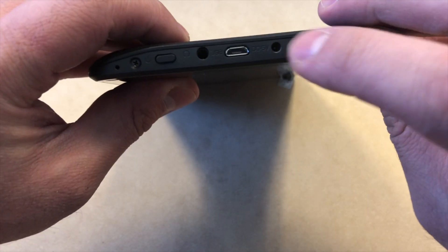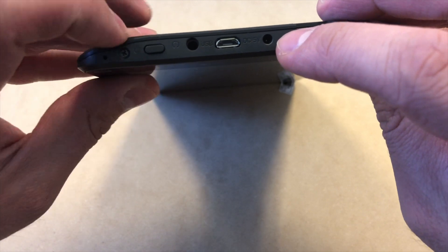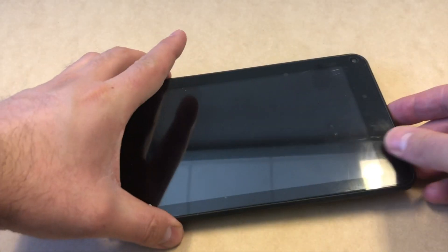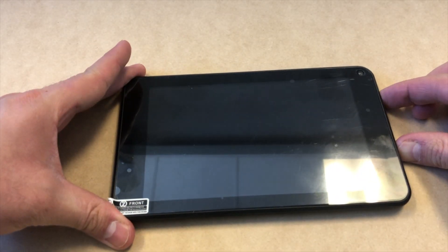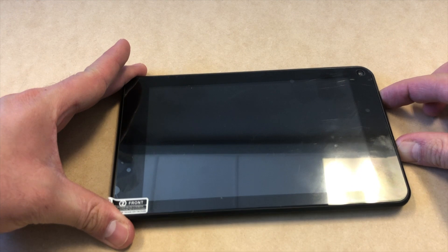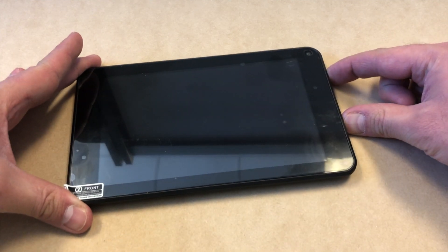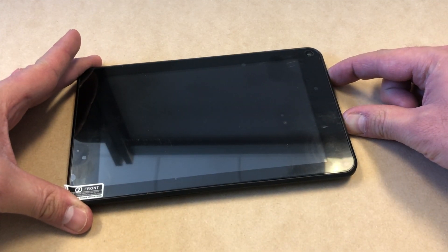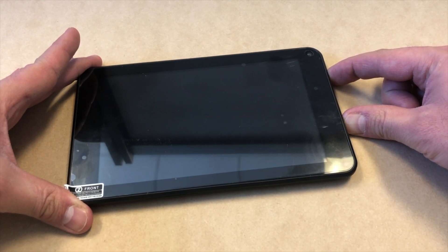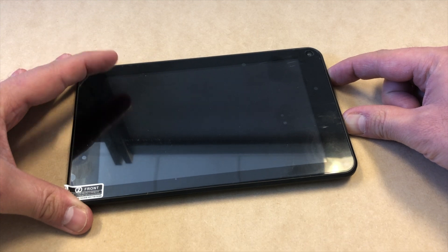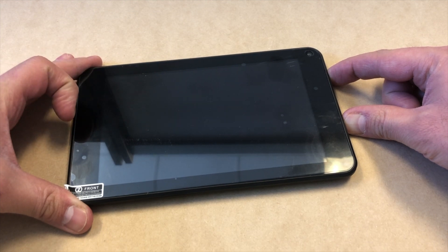You'll need to press the volume up key and the power key at the same time. Press and hold both buttons simultaneously. As soon as you see the logo come up, release just the power button and keep holding the volume up key.